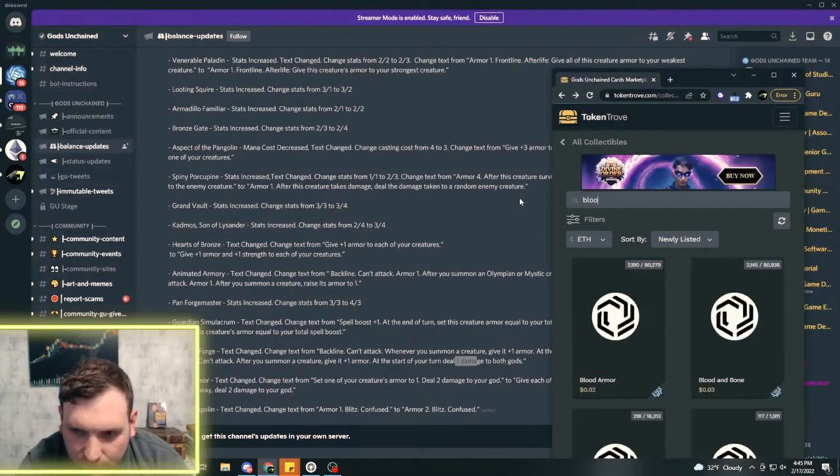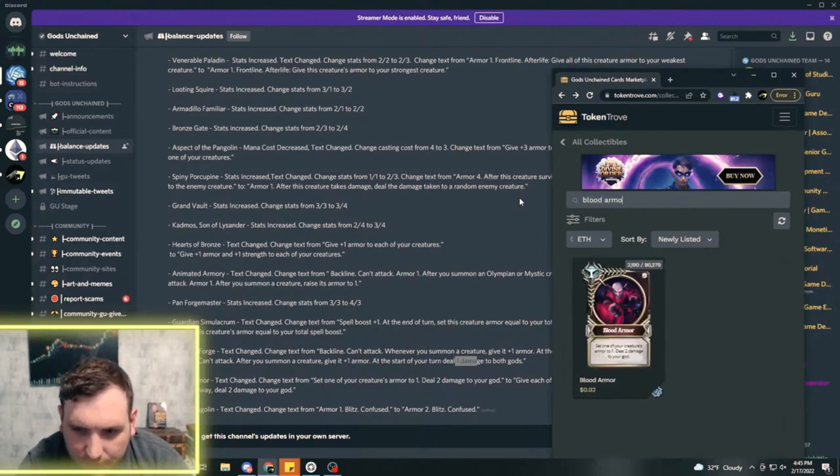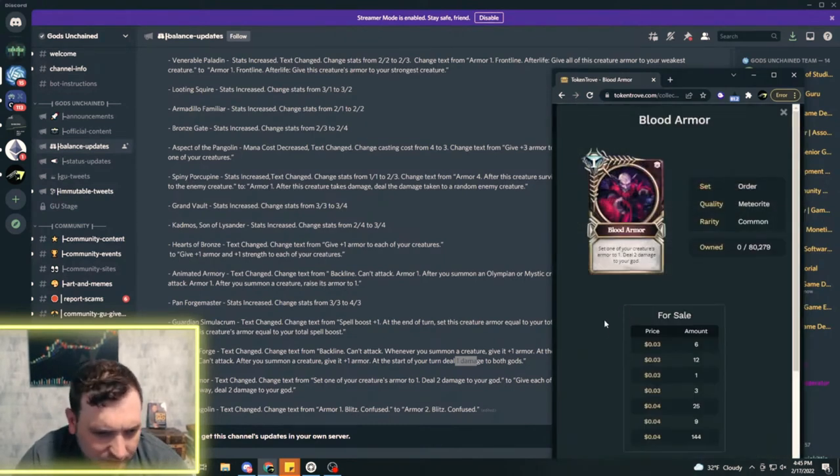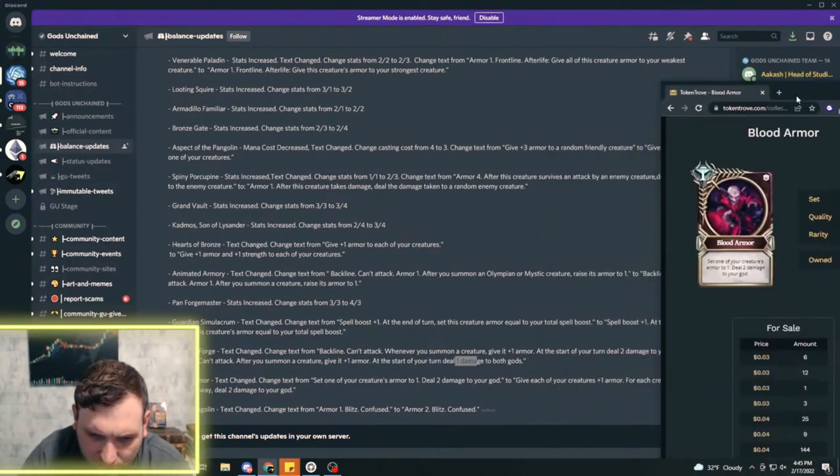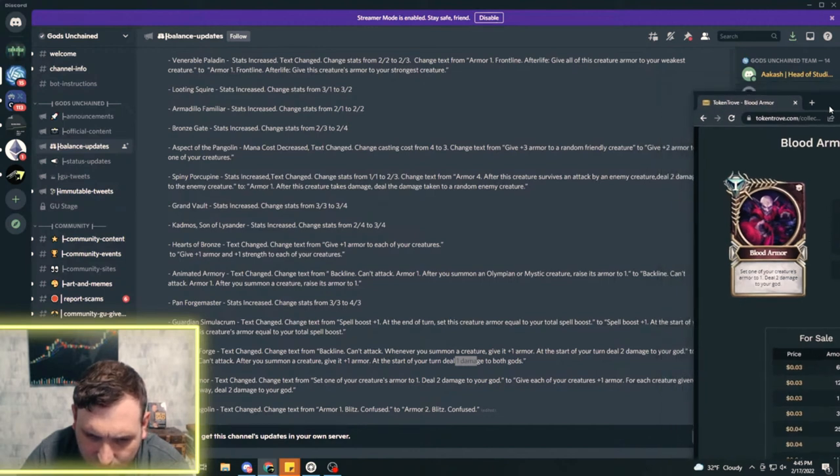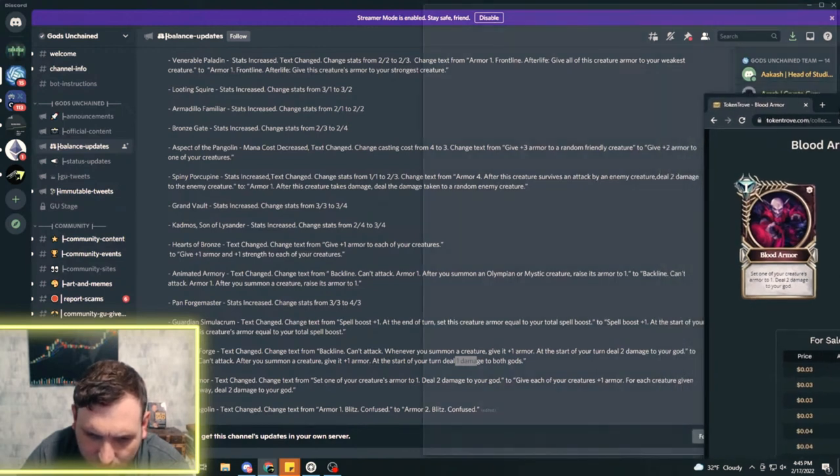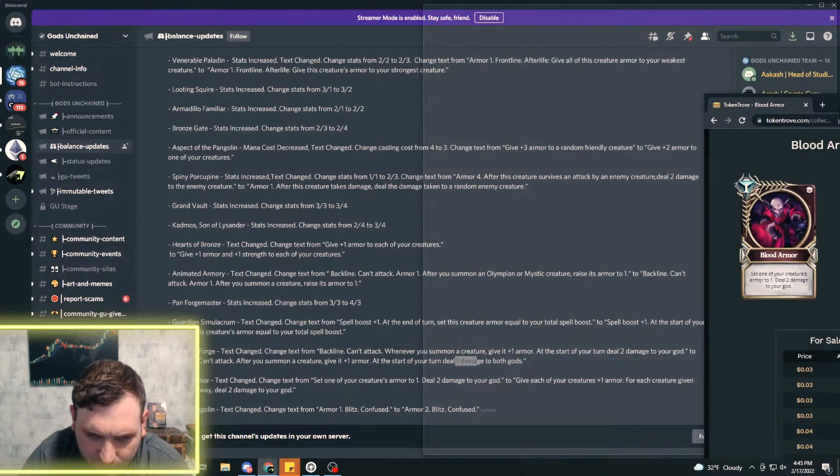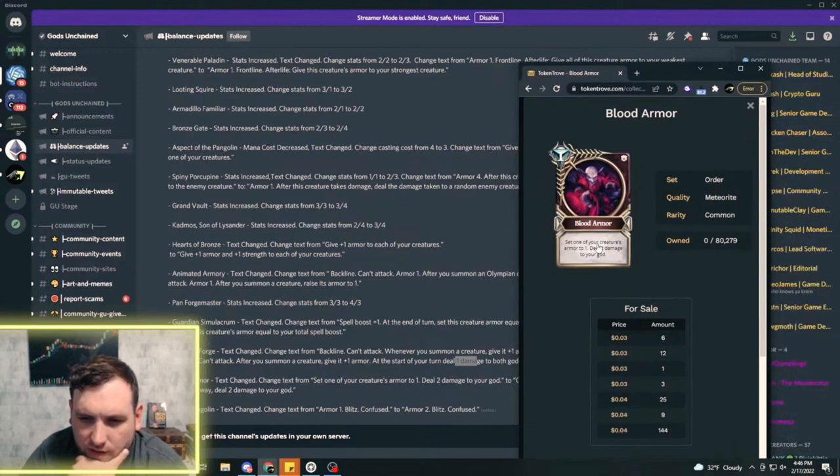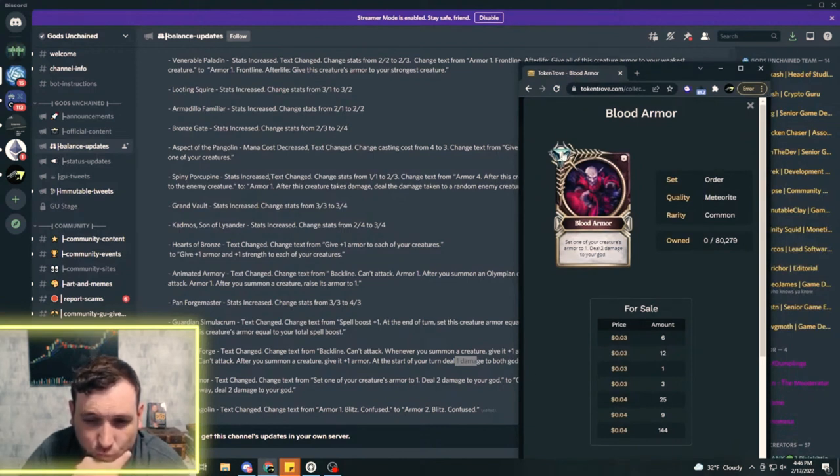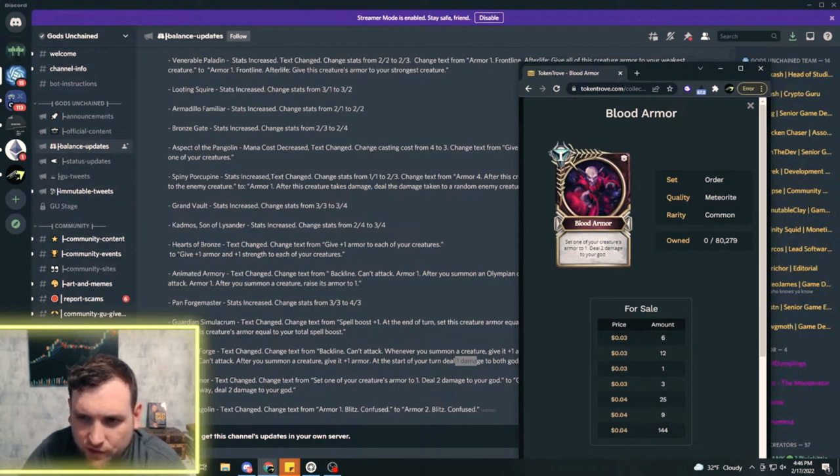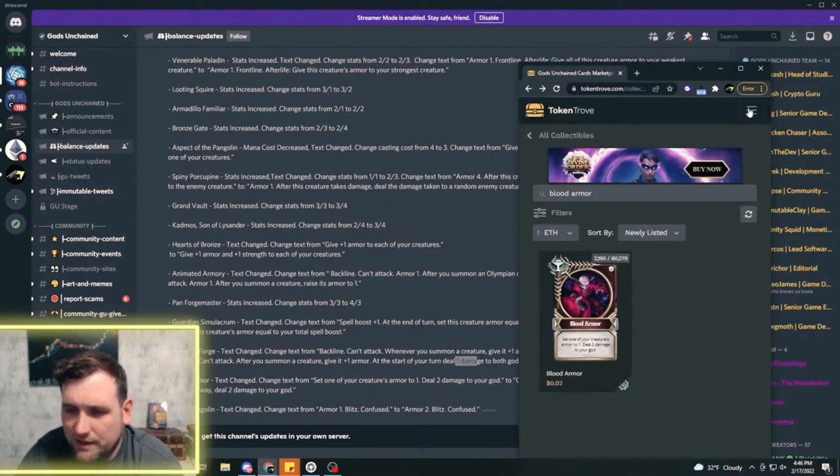Blood Armor is getting changed. It's going to be give each of your creatures plus one armor, for each creature given armor this way deal two damage to your god. Before it only did it to one creature, now you can give it to multiple creatures for one mana, but it's going to cost two damage for each one of those creatures that gets armor.